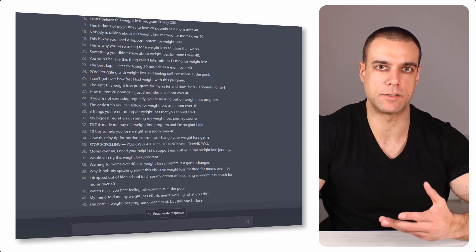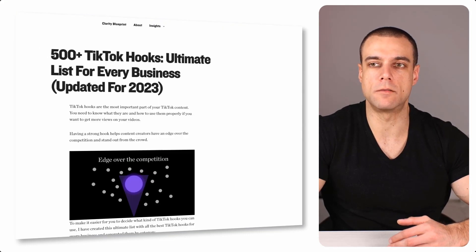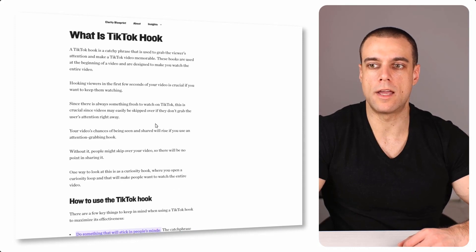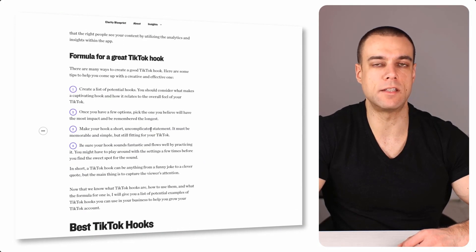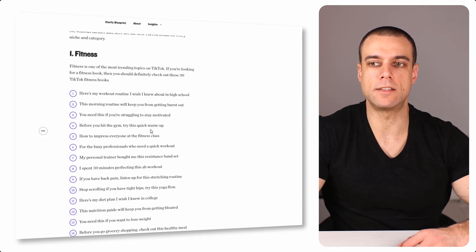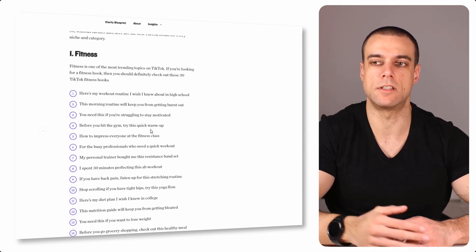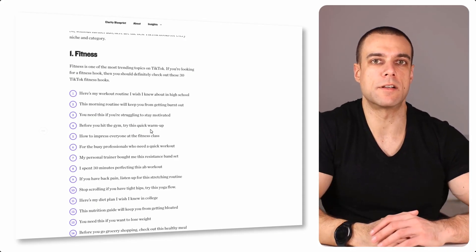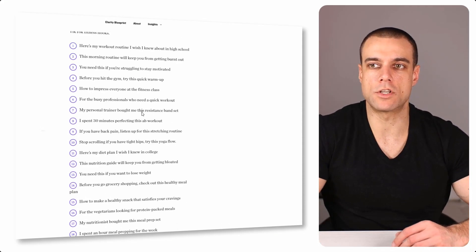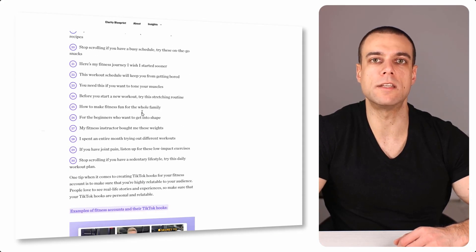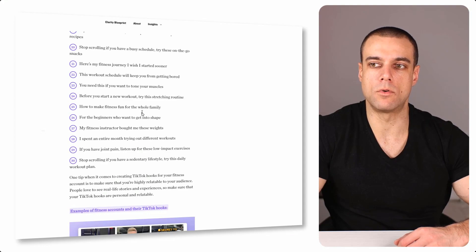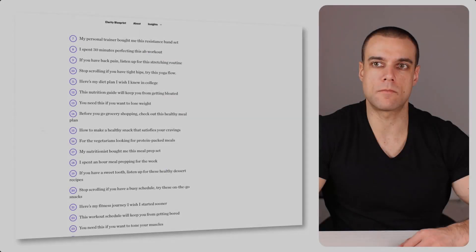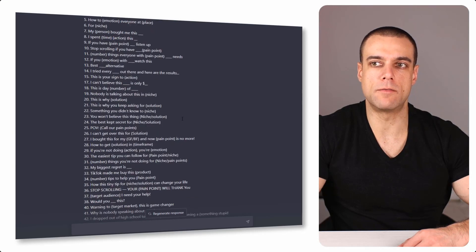How I have created 500 TikTok hooks is basically I have created the entire article for this. It is ranking already on Google, and what I have done is I have divided this into 17 different niches and I have created 30 TikTok hooks for each. That in total means there are 510 hooks. So you can just go to this article - I will put in the description of the video all the foundational hooks for the formula and also the link to the entire article so you can check out everything.